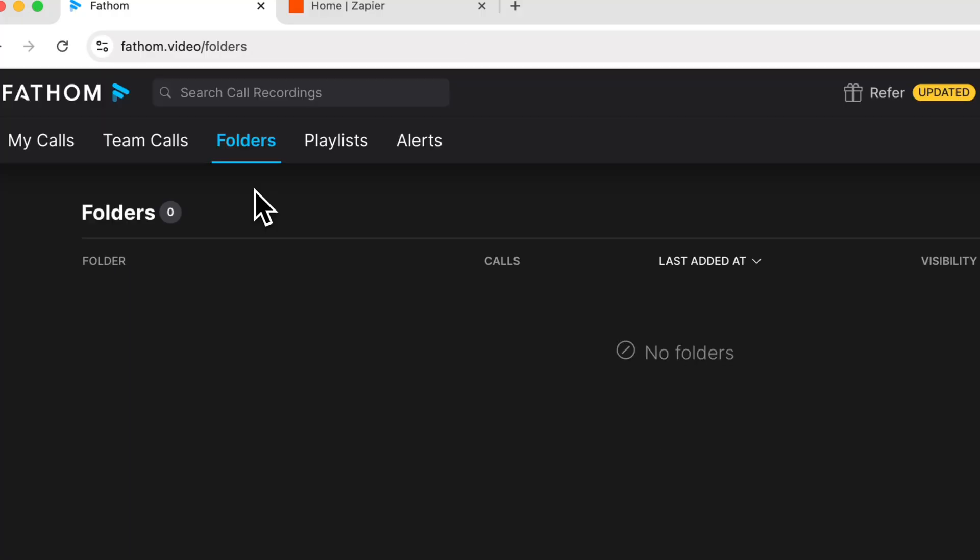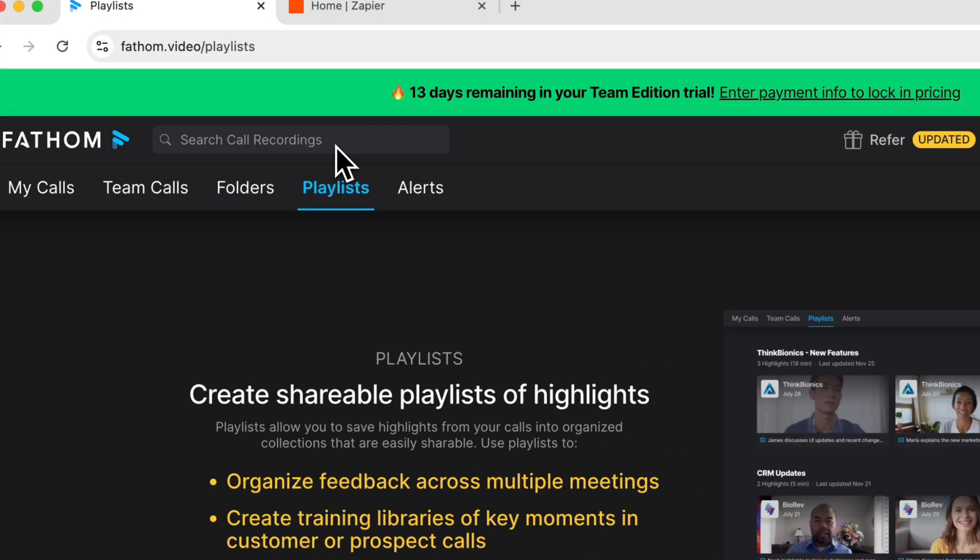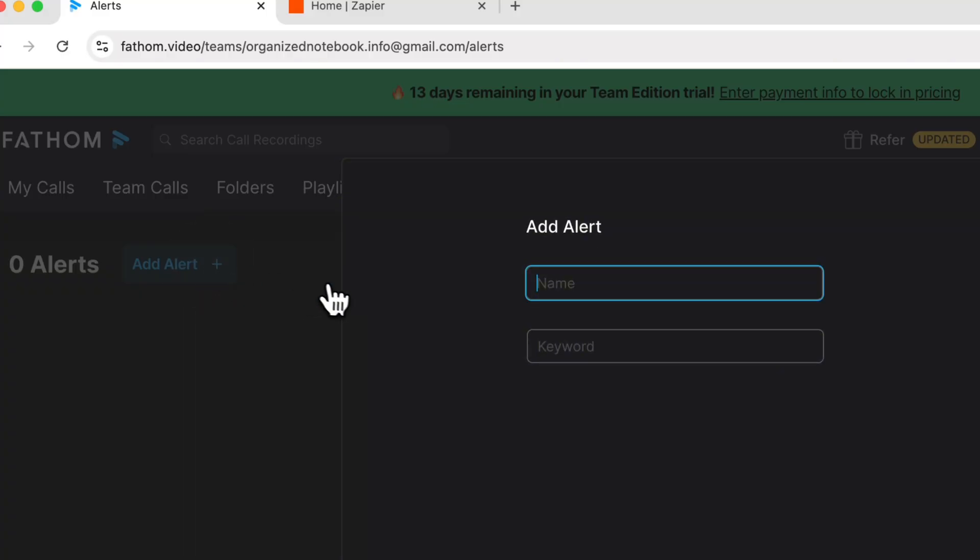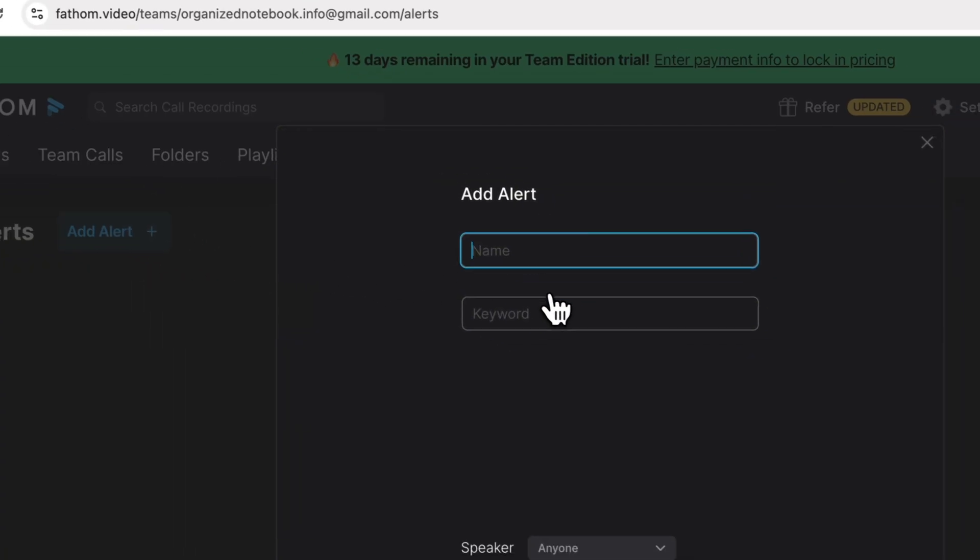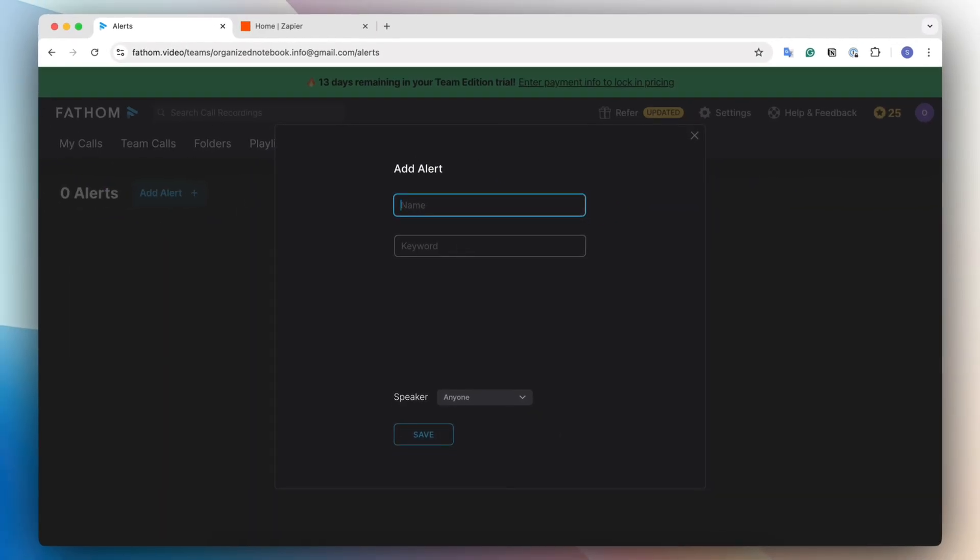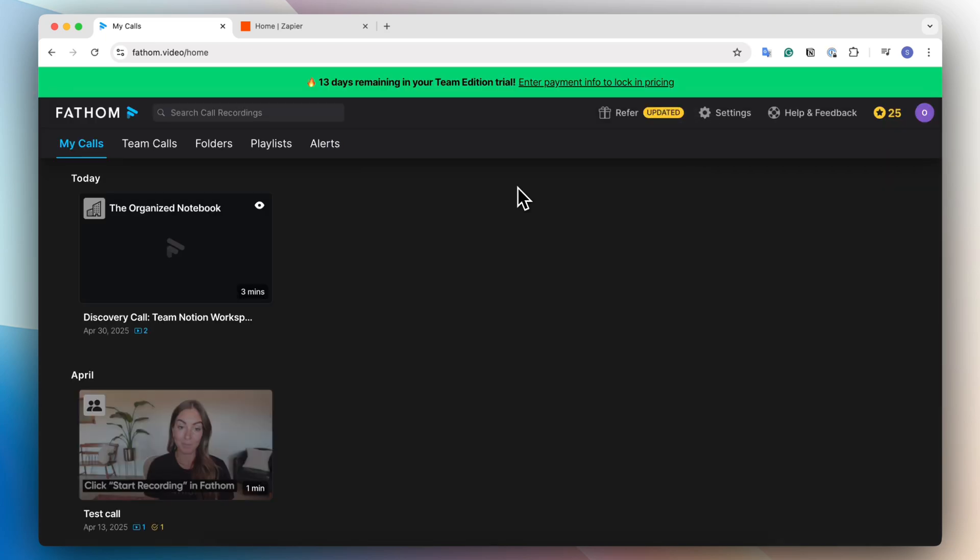So if you want to separate your calls into different folders, then there's also playlists where you can share playlists of highlights, and then there's also alerts. And what alerts are is that you can add alerts for certain keywords, and then you can get emails when that keyword has been said during a meeting.